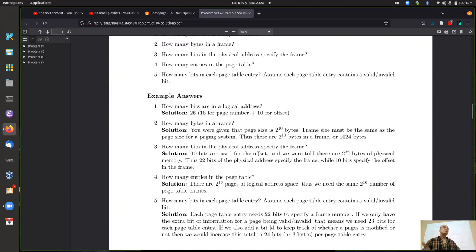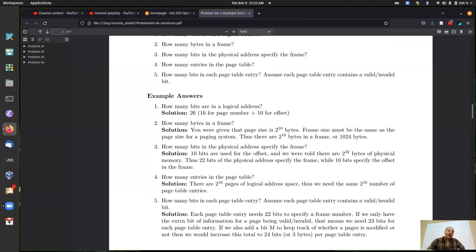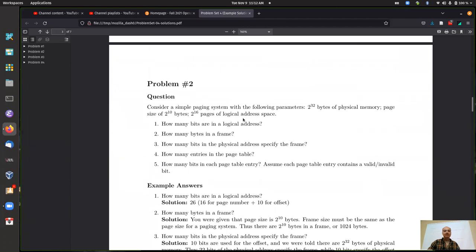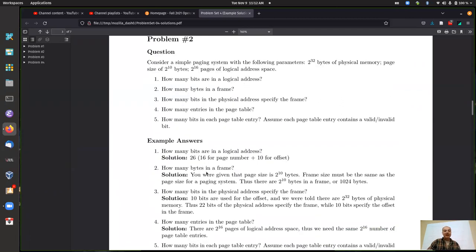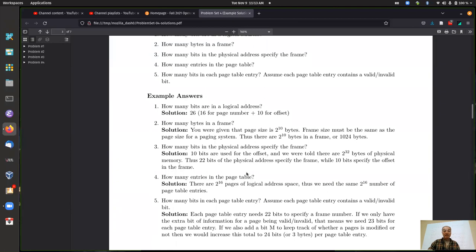We're in the second week of our three-week memory management unit — hopefully everyone's read chapters seven and eight. Every process that's running has its own page table, and you have to have one entry for every page defined in your logical address space. If we have 2^16 pages in the logical address space, we need one page table entry for every one of those potential pages to keep track of whether that page is currently in memory and the mapping from logical page number to physical frame number.